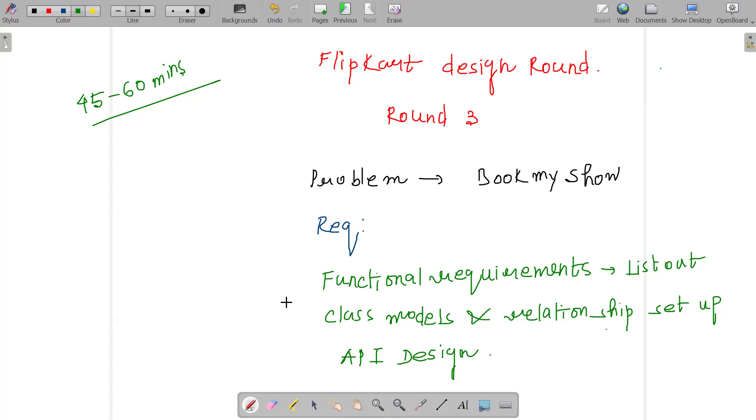Then based on that, how the relationship setup would be looking like. Different classes whatsoever you think are necessary for the Book My Show app, based on that how they are related - one-to-many, many-to-one, many-to-many. These are the things we are required to do.